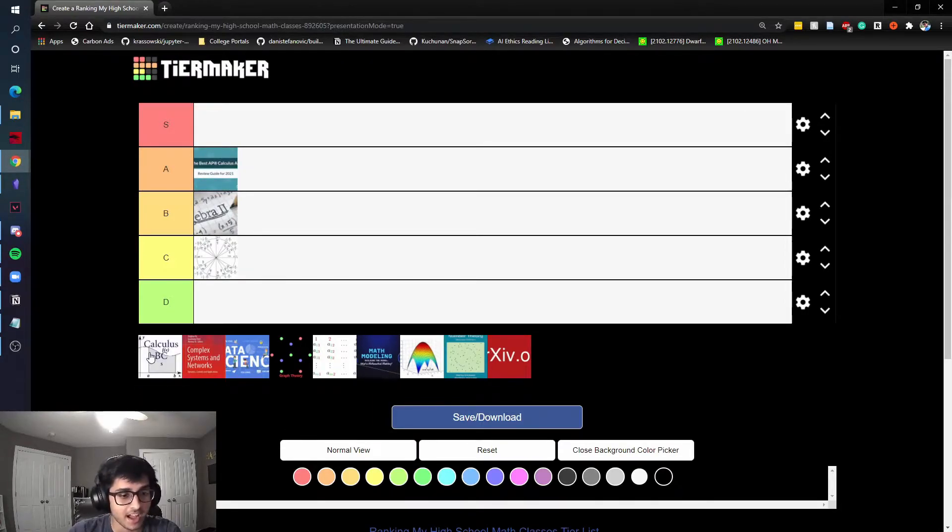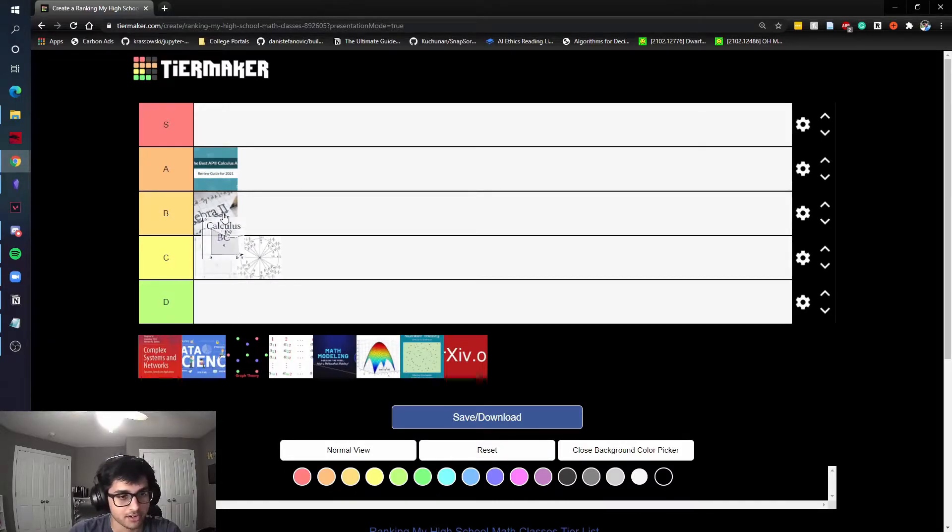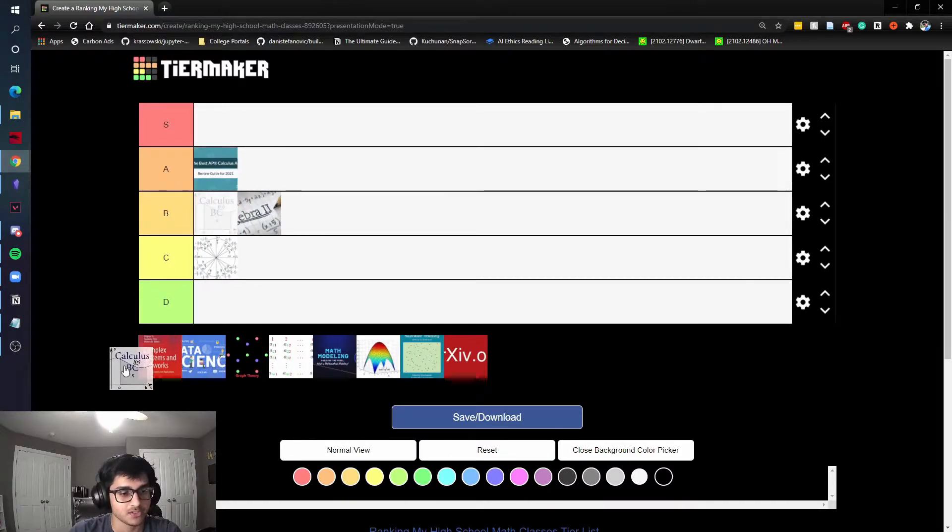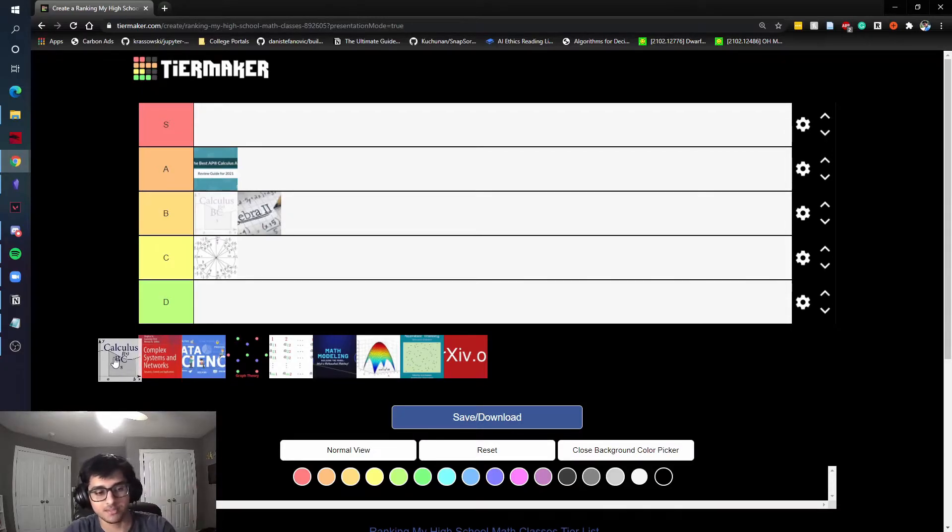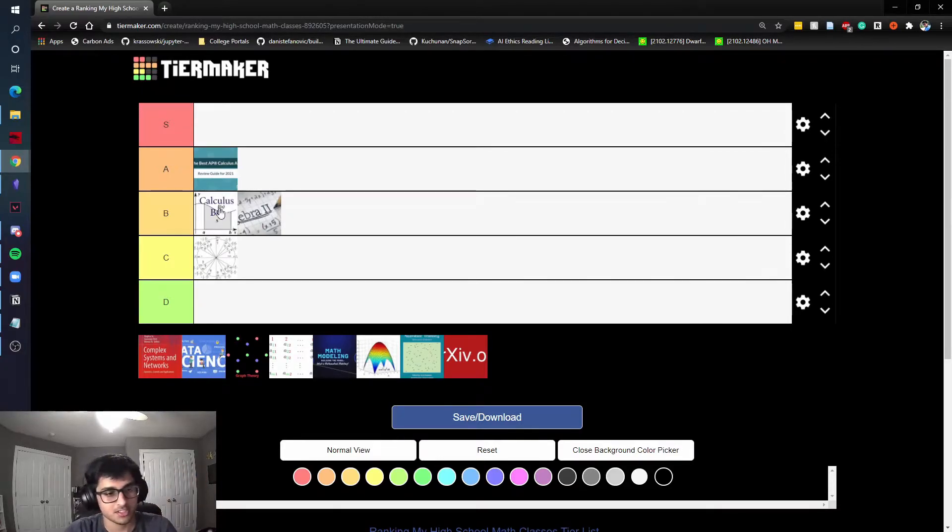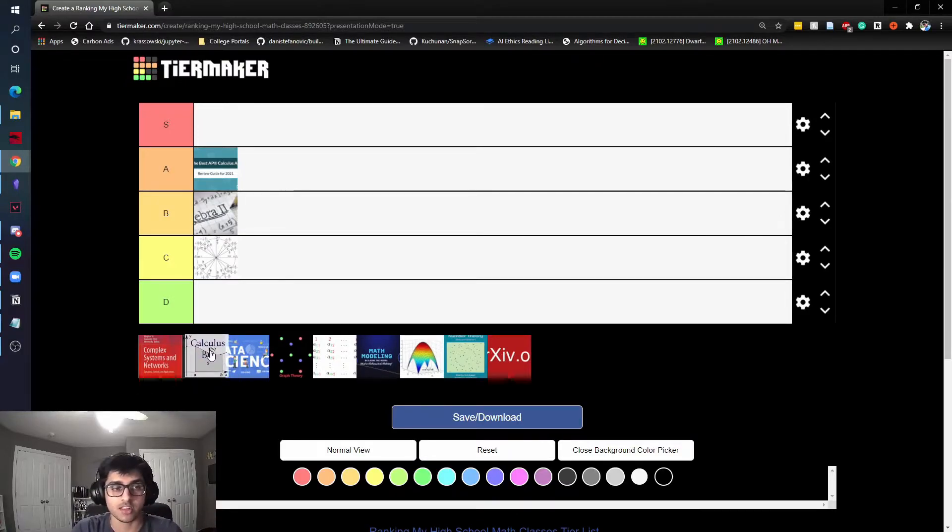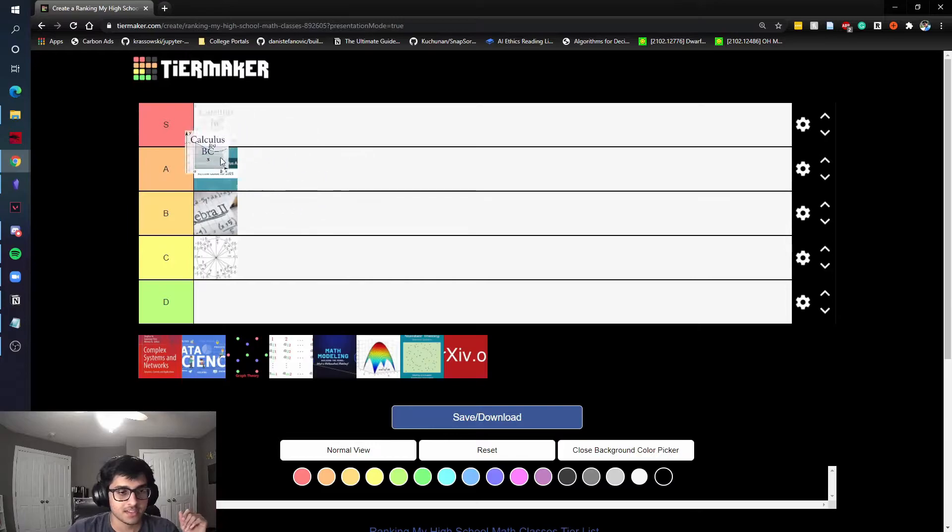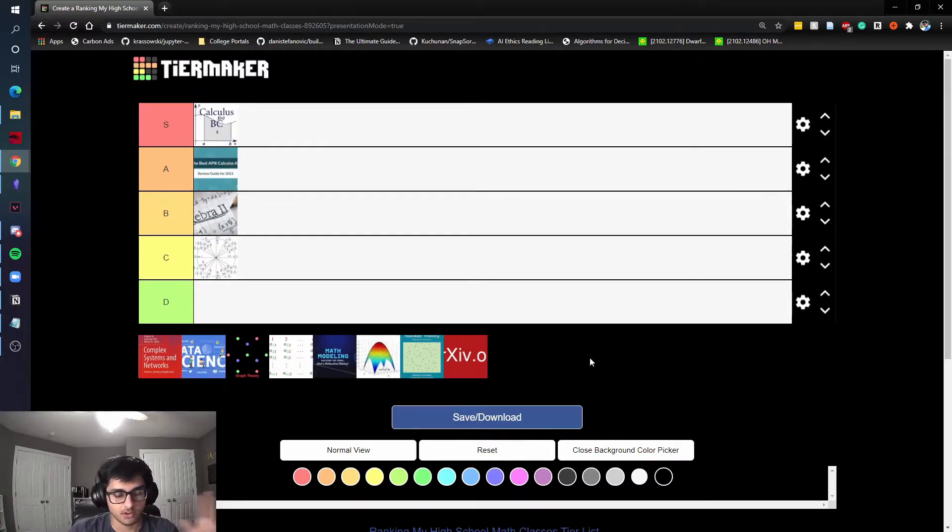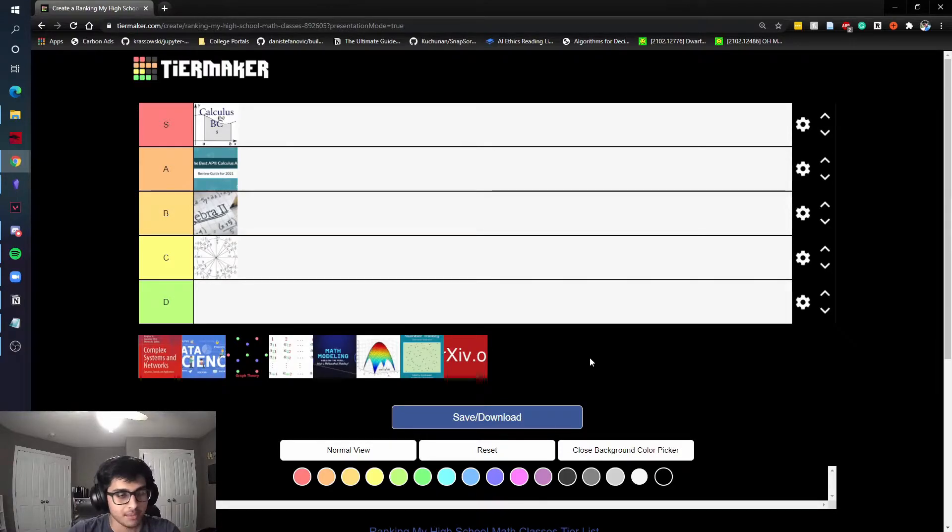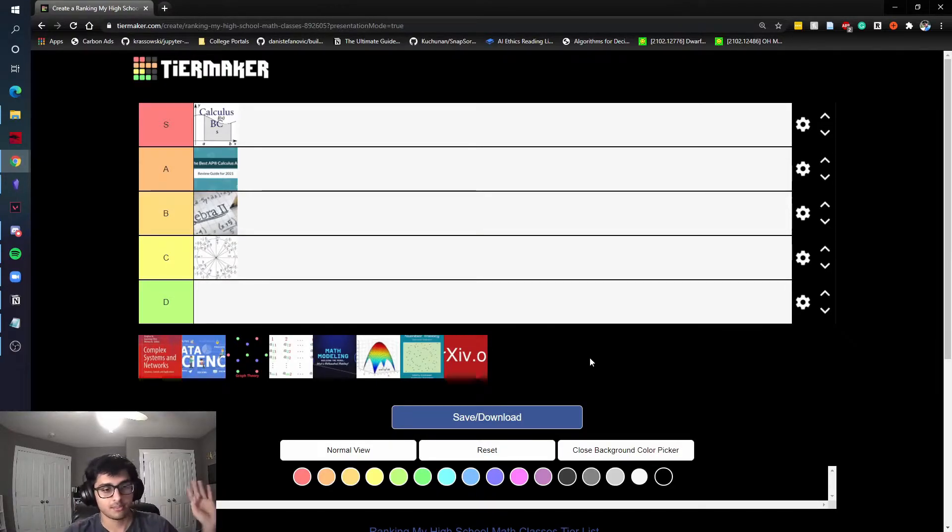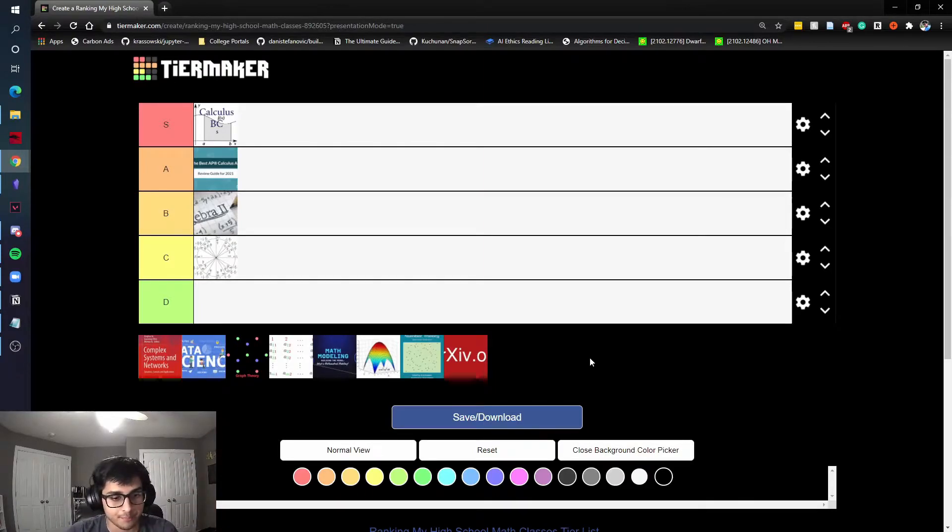Calc BC I found to be a much better class than AB. At my school you basically took them all together, so Calc AB in one semester and Calc BC in another, but they still showed up on your transcript together so I'm just going to count it as one class and I think Calc BC I'm going to put as an S tier for right now. Calc AB and Calc BC I took in 10th grade, Pre-calc and Algebra 2 I took in ninth grade.